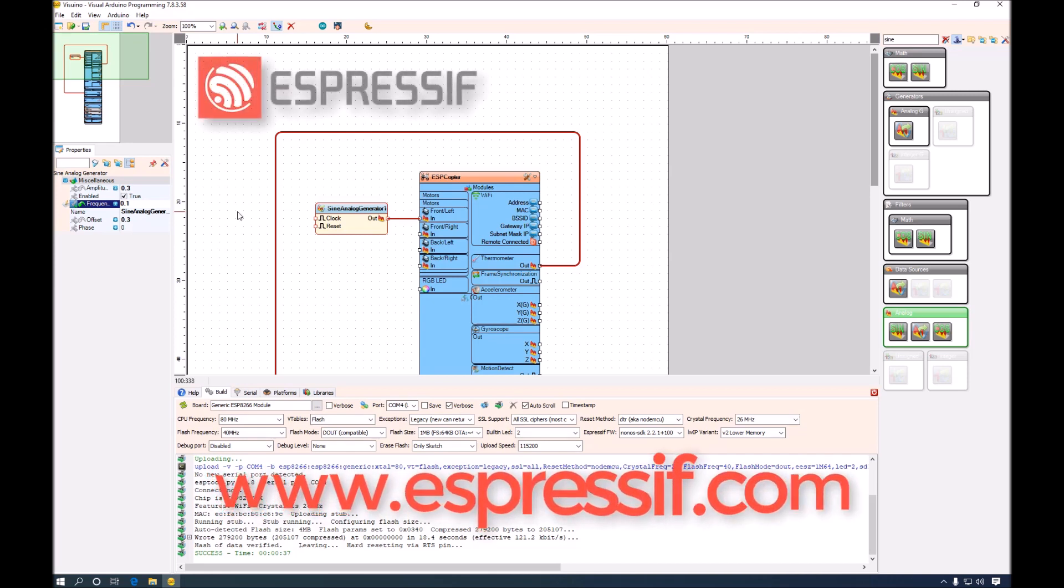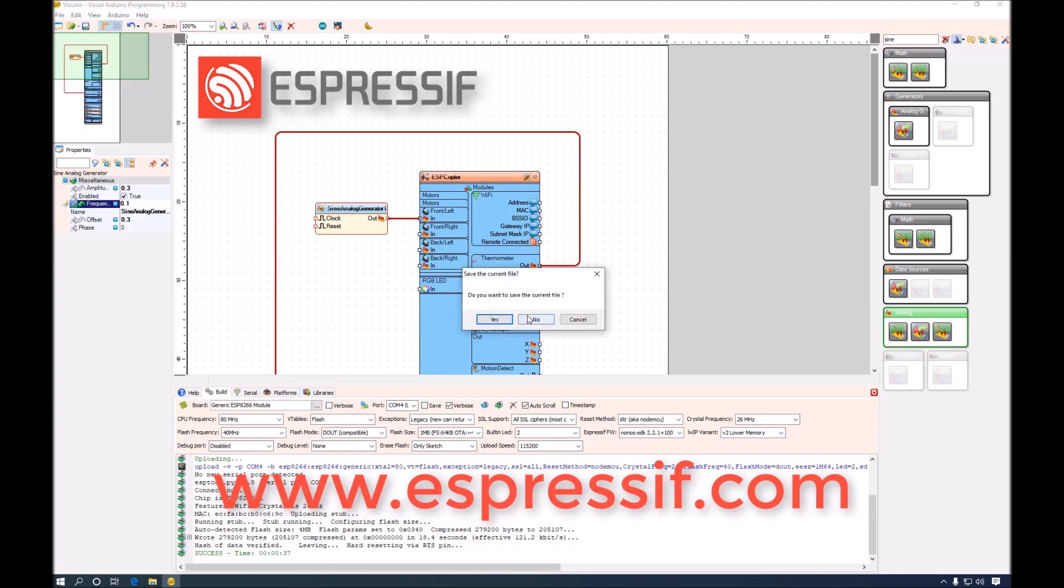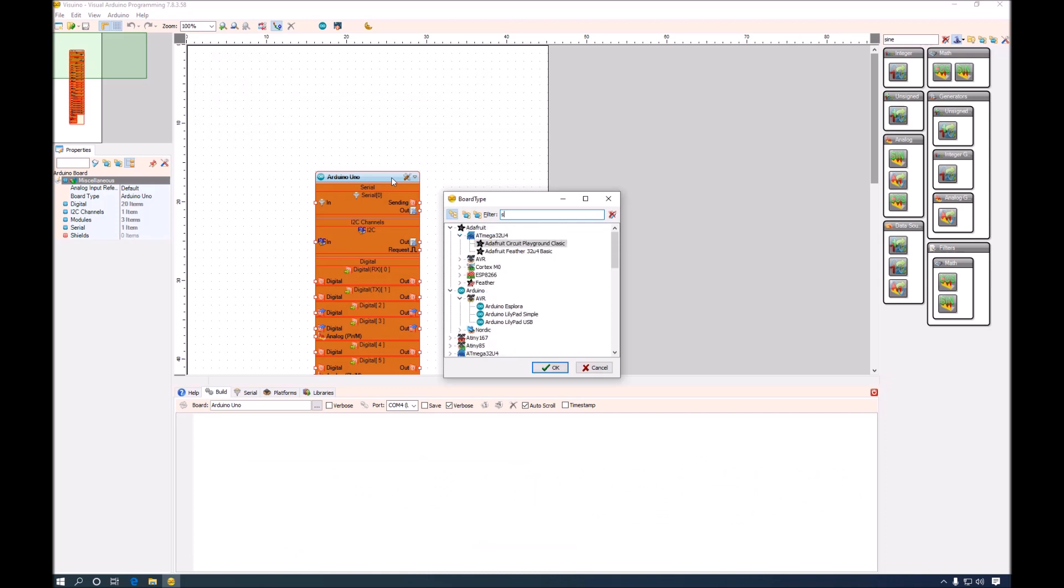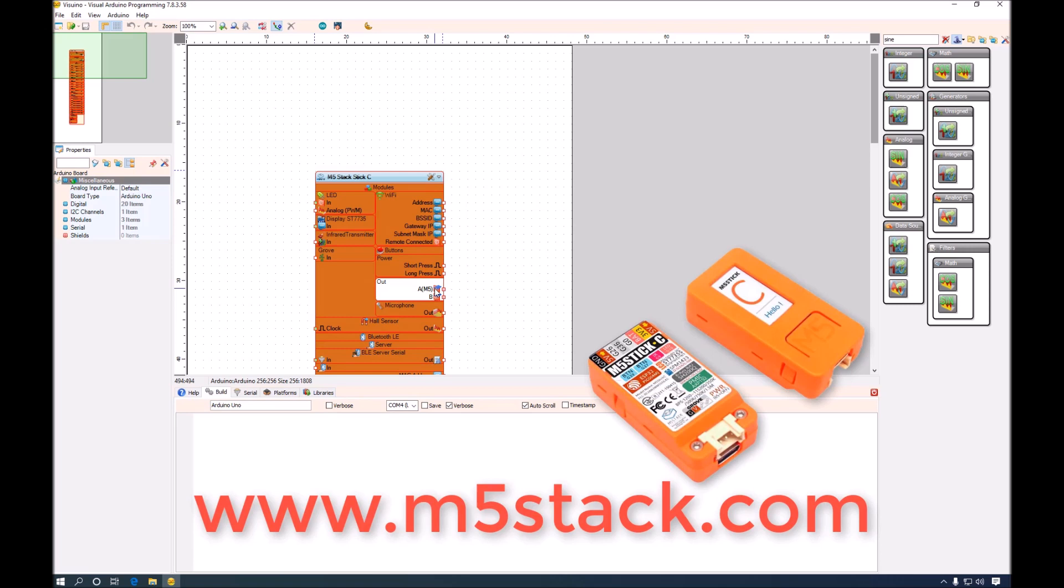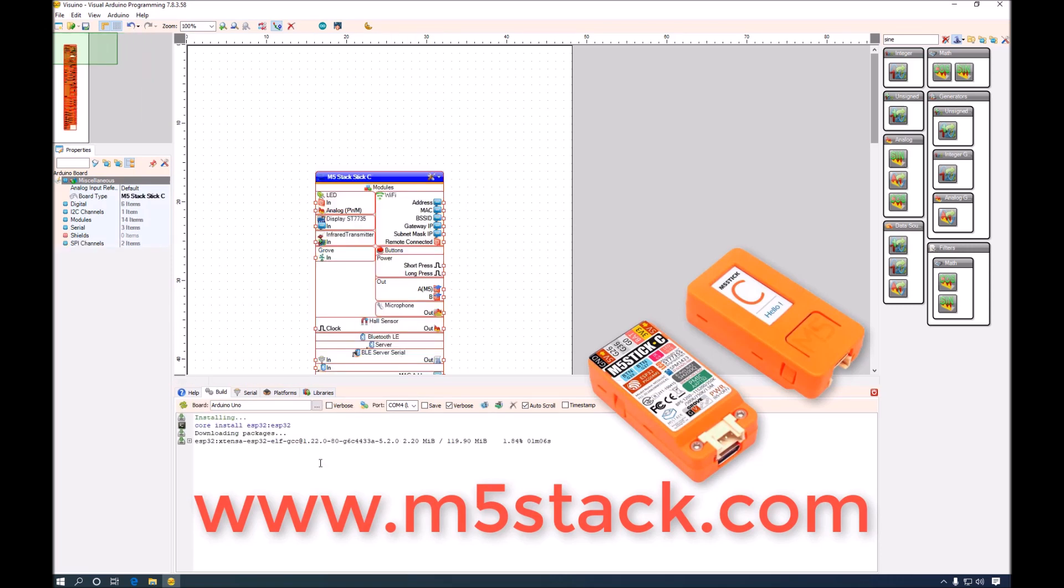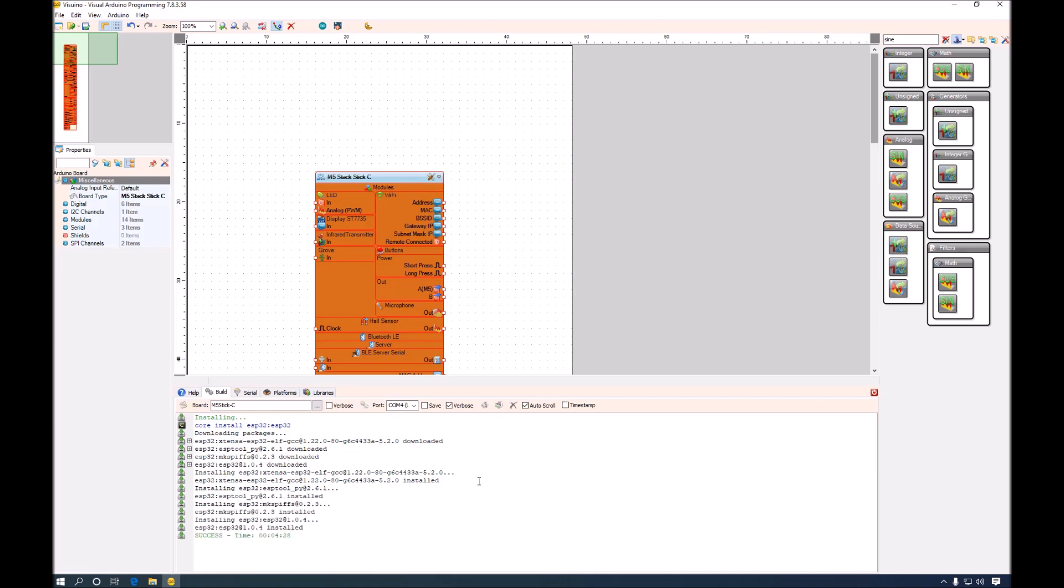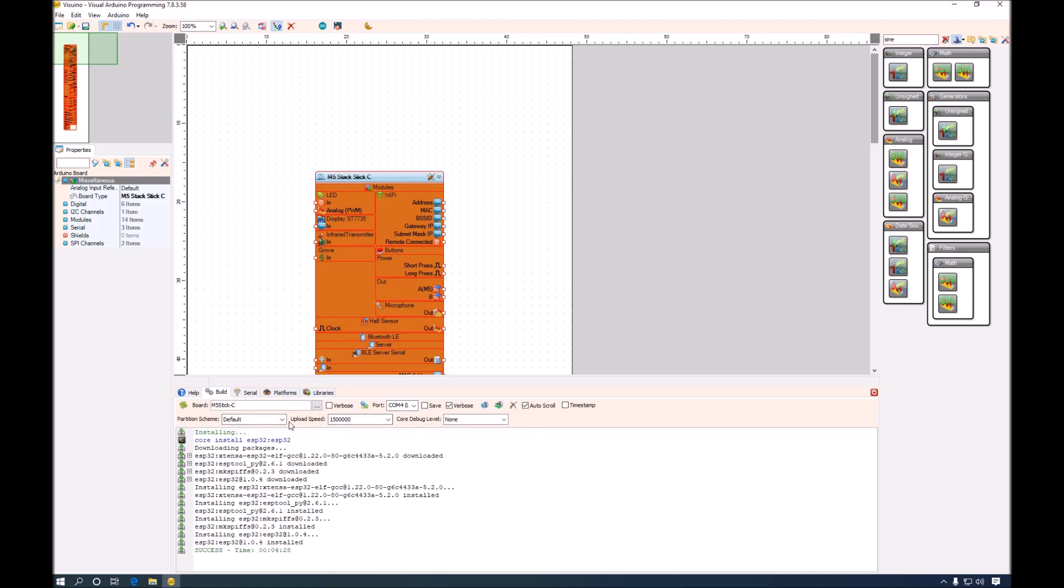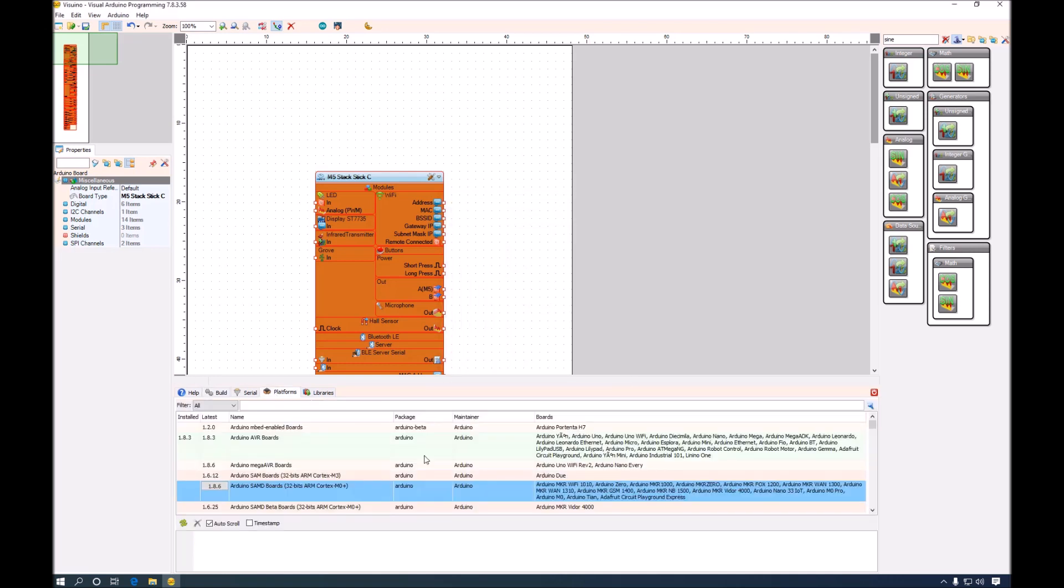Again, we will do a new project. Select M5StackStickC board, which is an ESP32 board. And you can see that the installation process starts immediately. The installation is complete and all the board upload information is populated. You can see that the ESP32 support is now also installed together with the AVR and ESP8266.